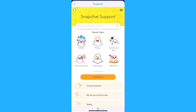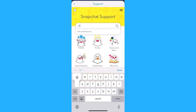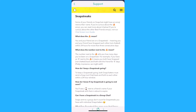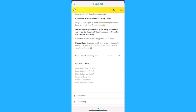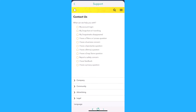It will redirect you to a page where you will type 'snap streaks' in the search bar. Once you're here, scroll down to the last question where it says 'if you feel there was an error, please let us know'. Click on 'let us know' and then select 'my snap streaks disappeared'.